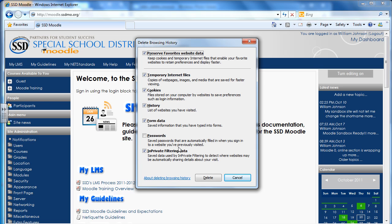Once I hit Control-Shift-Delete, the window pops up asking to delete my browser history. I want to make sure that all these boxes are checked.